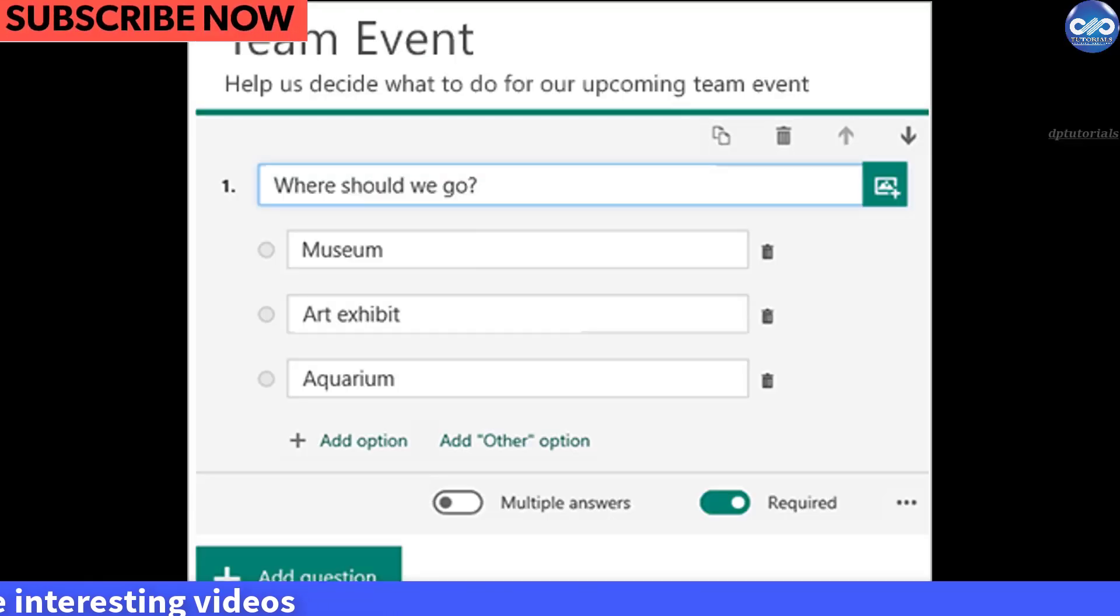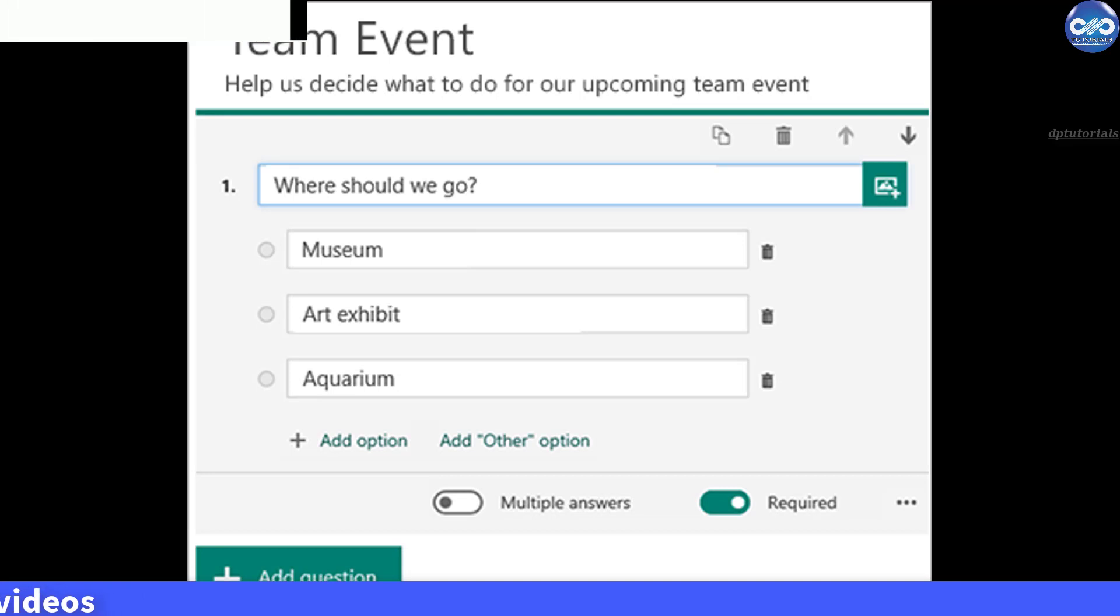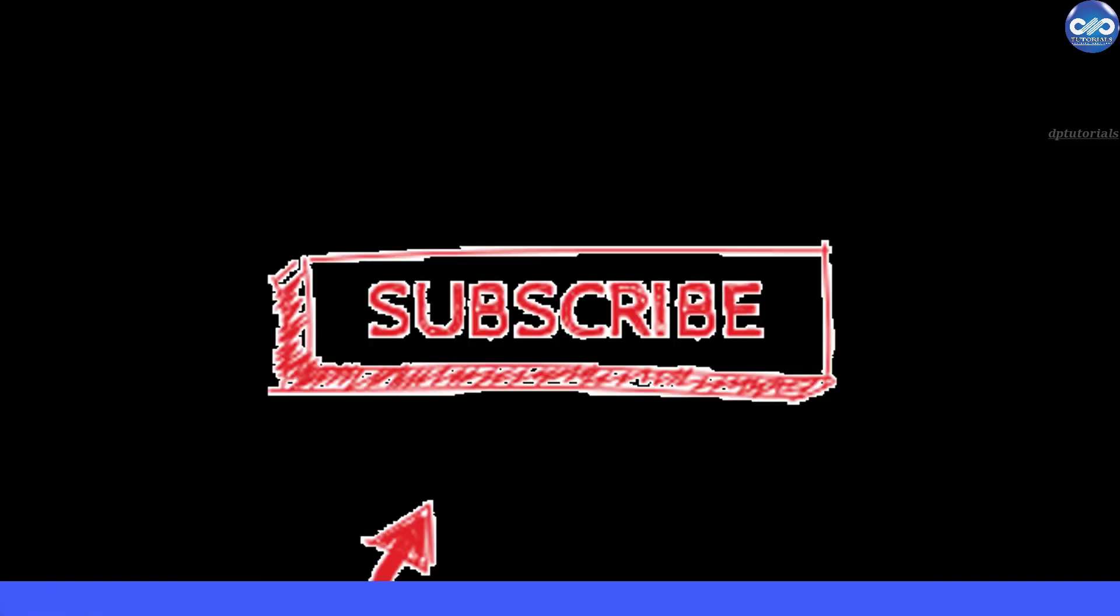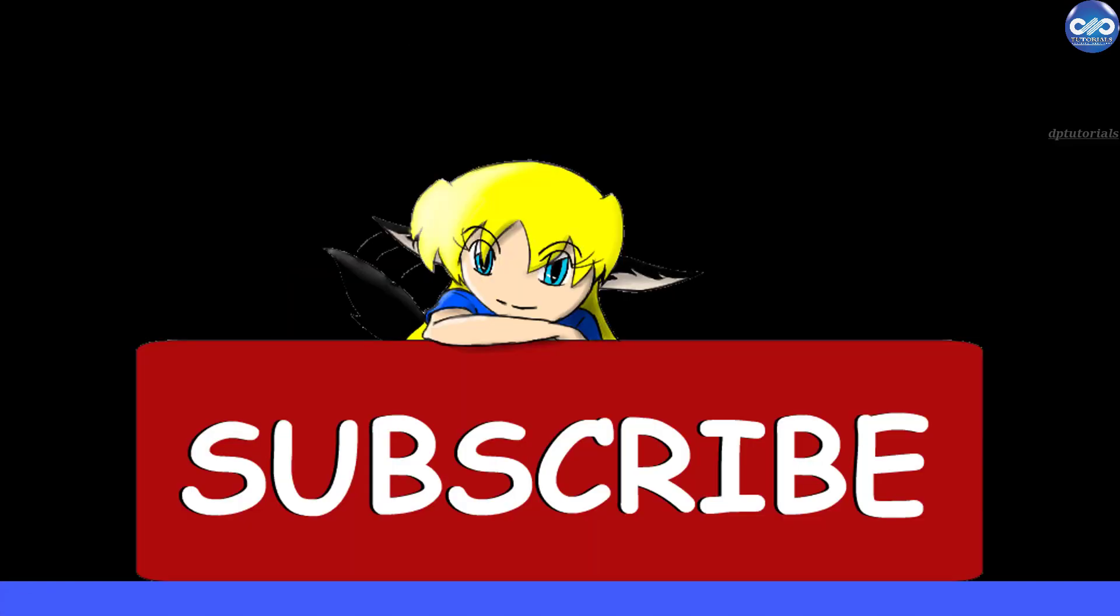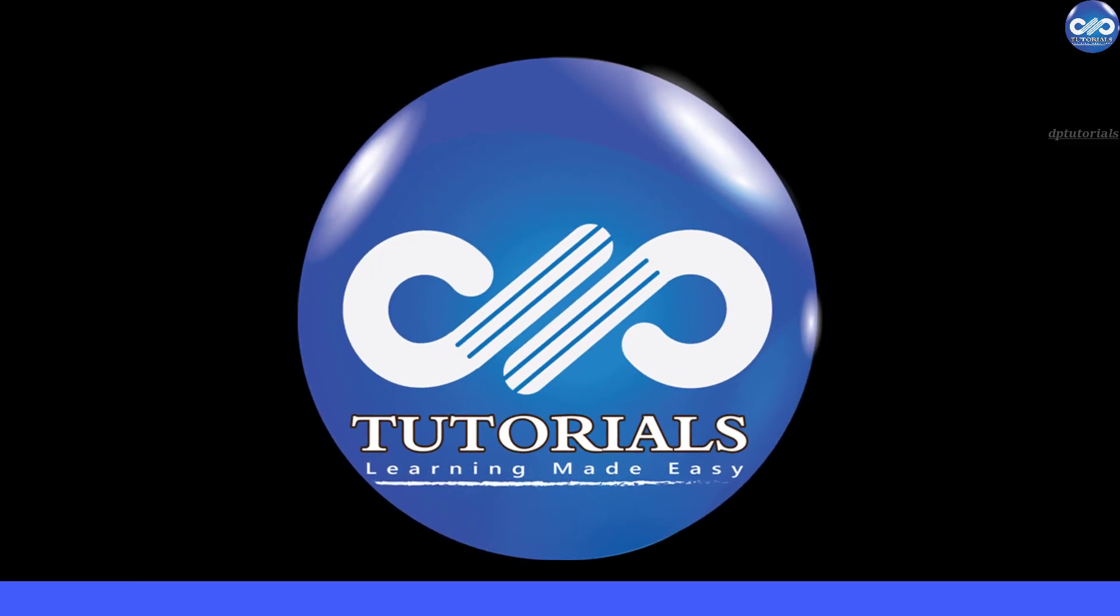So friends if you have enjoyed this video tutorial please do give me a like, share, and comment. For further more interesting videos please do subscribe to dptutorials. Thank you friends, thanks for watching.